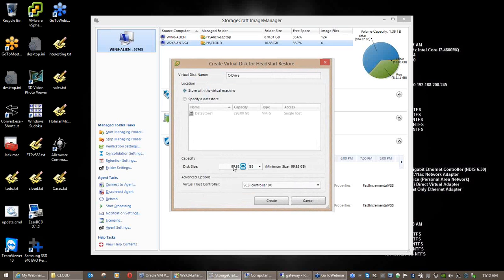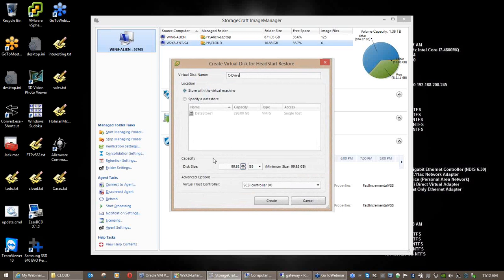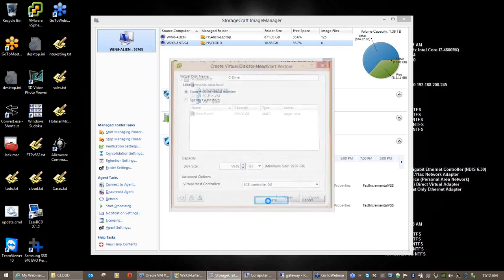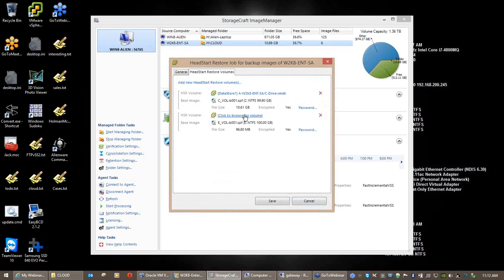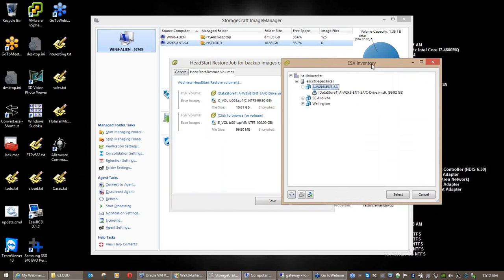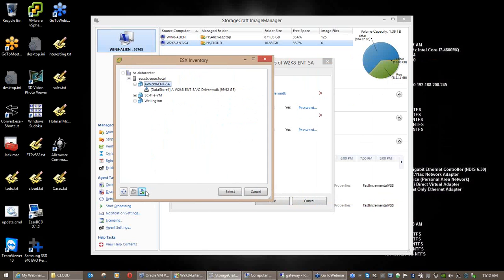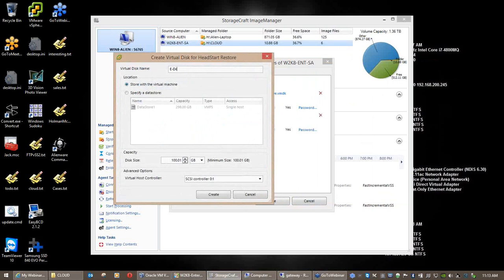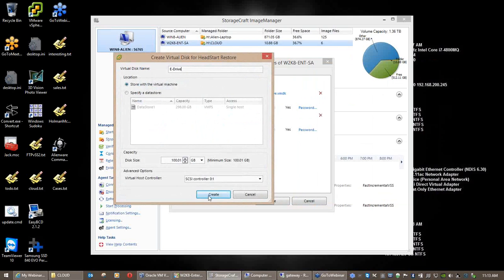It creates the machine. You'll notice this is grayed out but it now allows me to create an empty disk. Let's create the disk. You need to let the wizard create these disks — I'll give you the explanation in two minutes. This is the C drive. Notice the disk size is actually larger than what we need — we need a little extra space to store information about what part of the disk we've restored and what incremental we're up to.